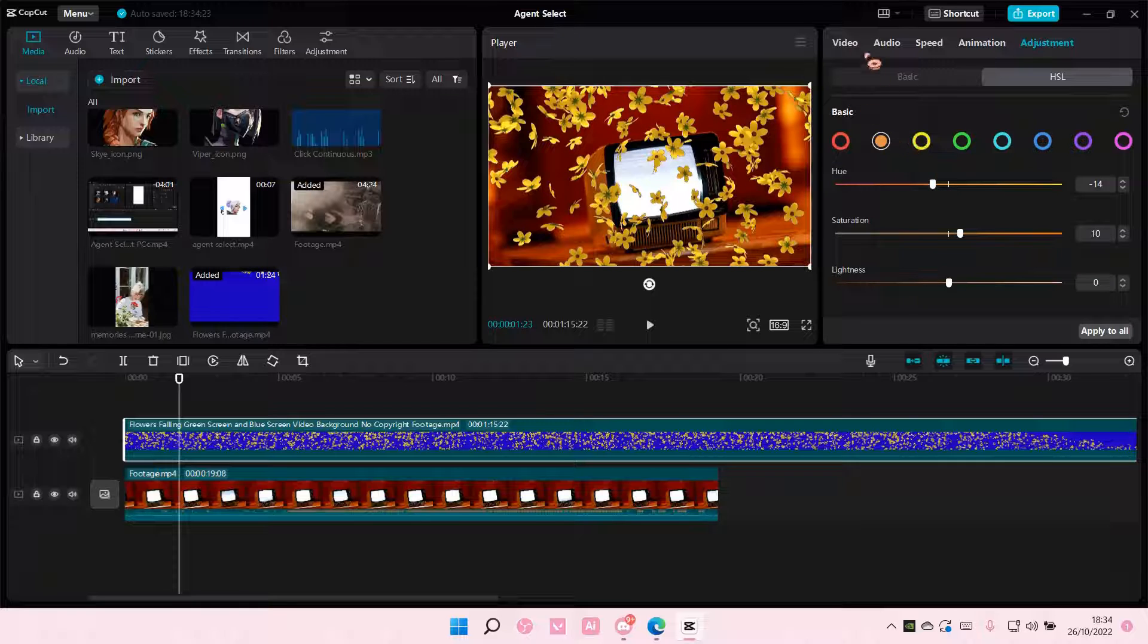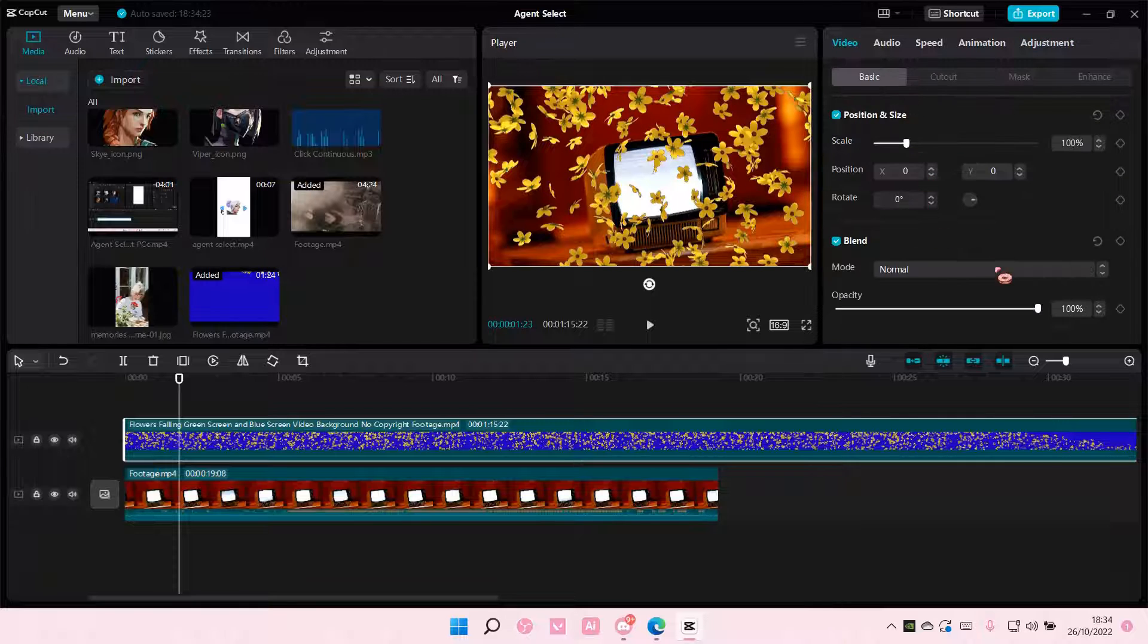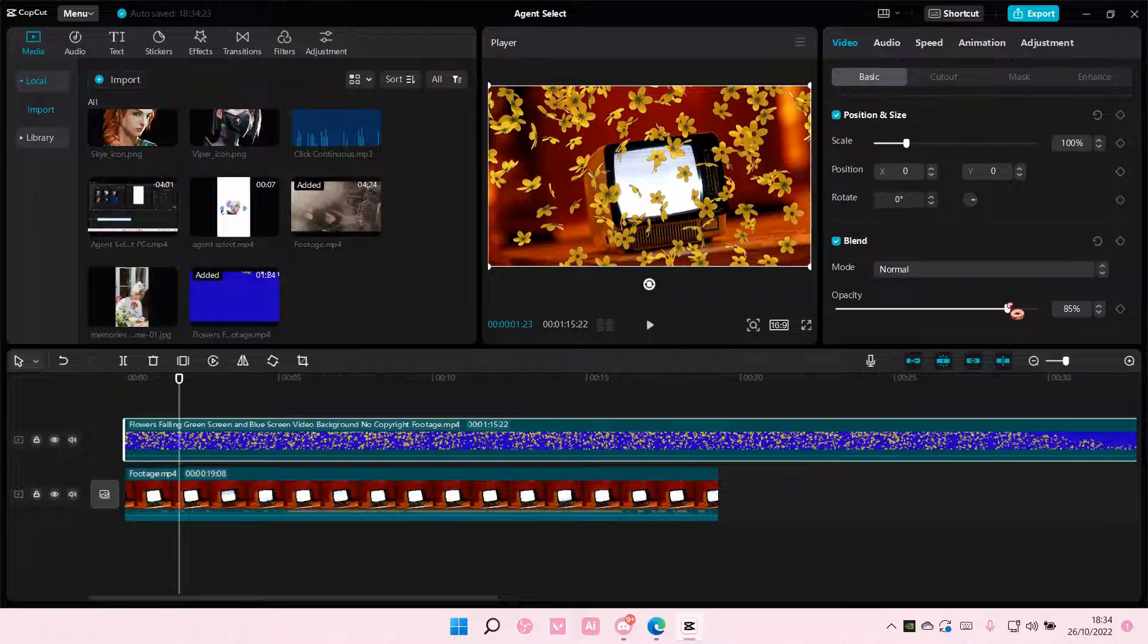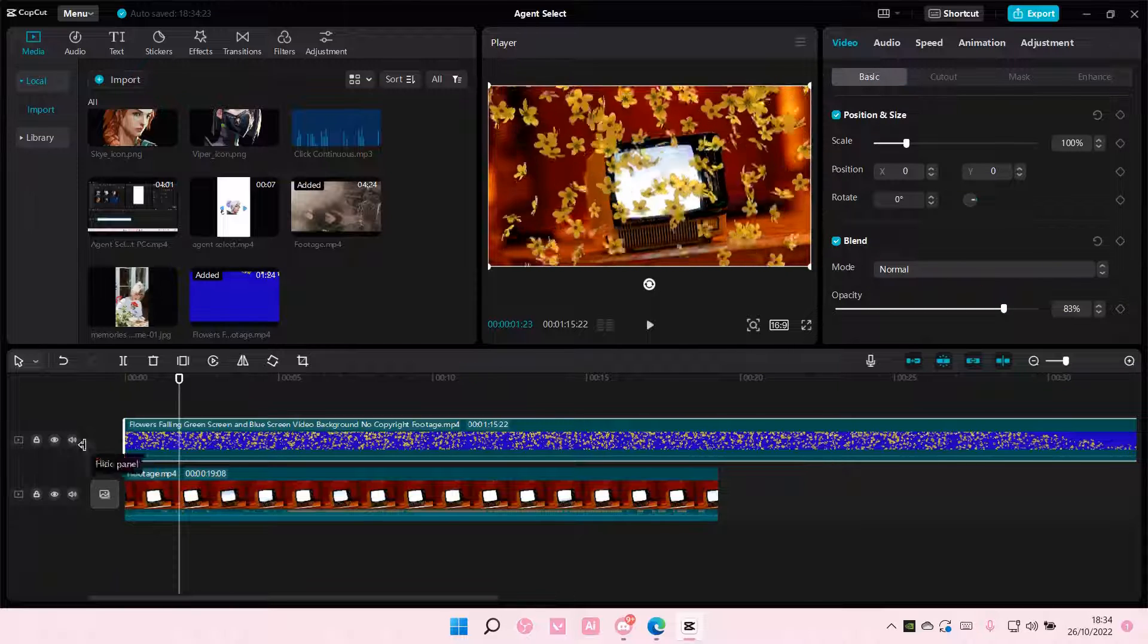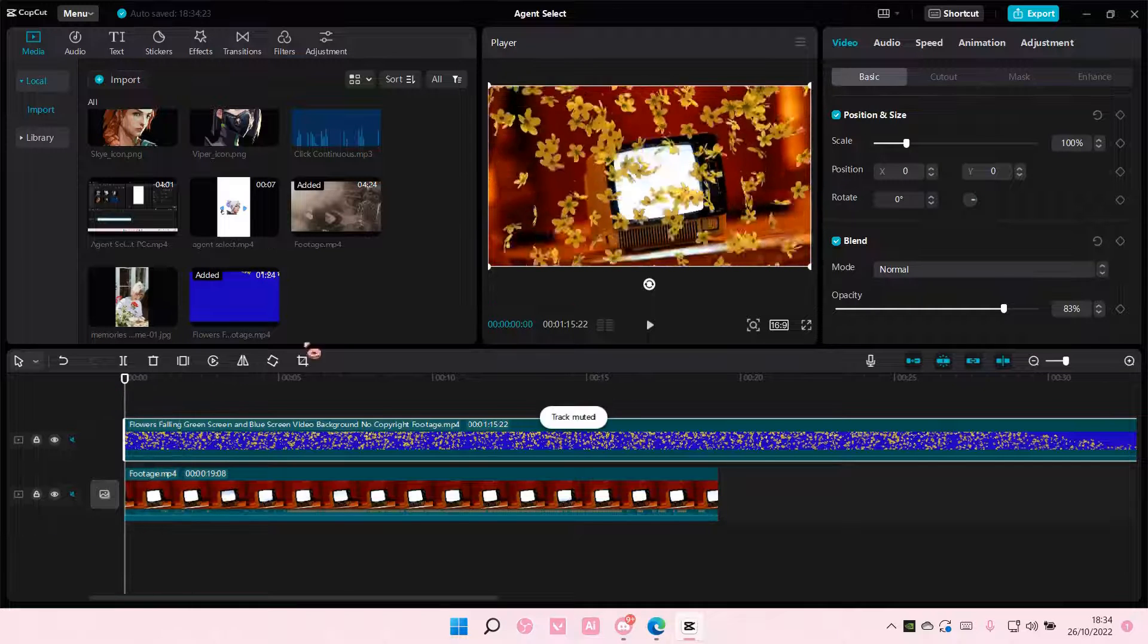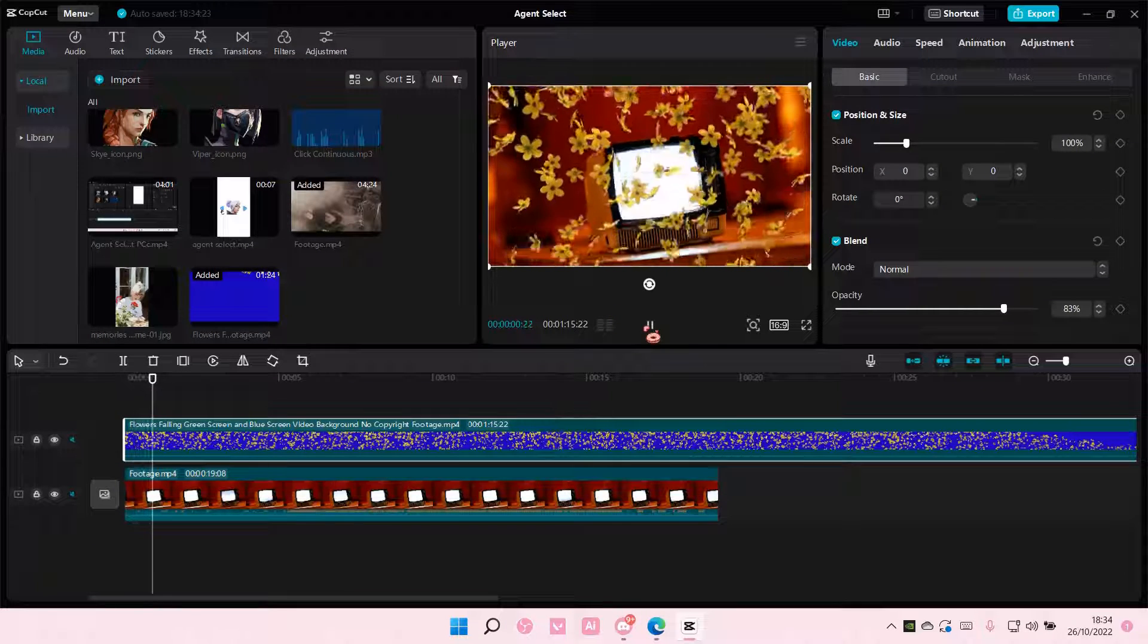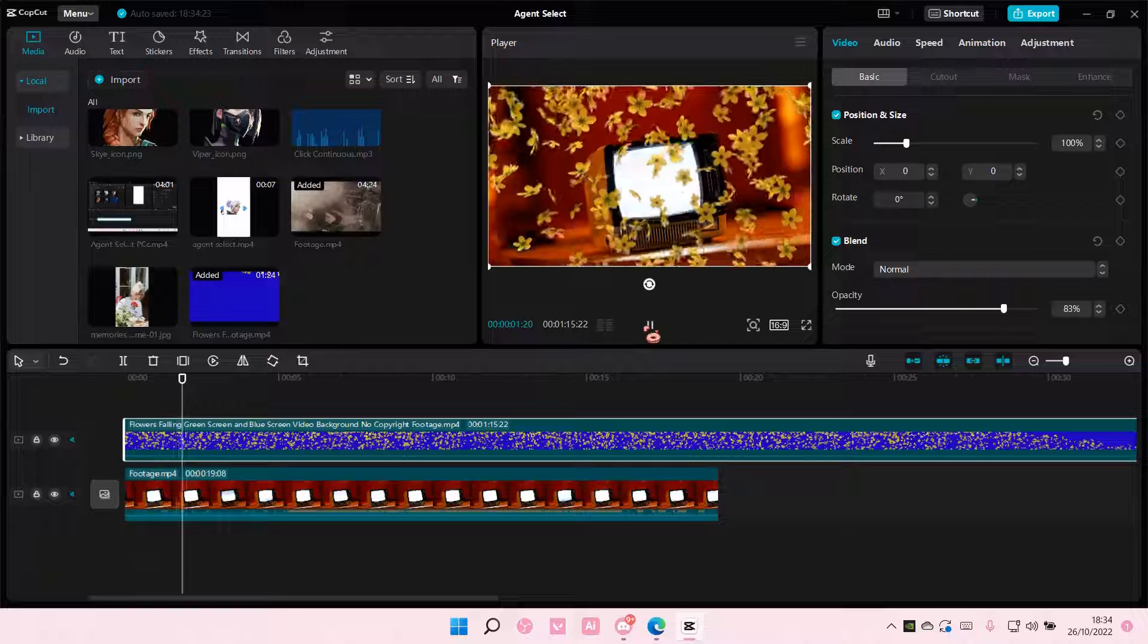This helps it blend a little bit more. I'll bring down the opacity just a little bit like so. And that's how you can add a blue screen overlay to your videos in CapCut on PC.